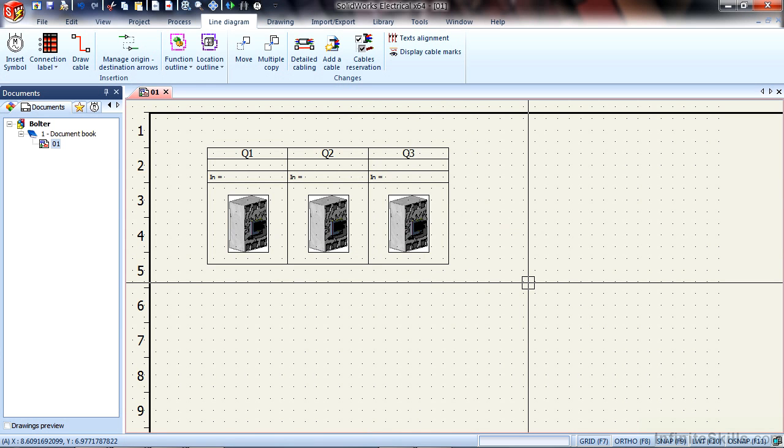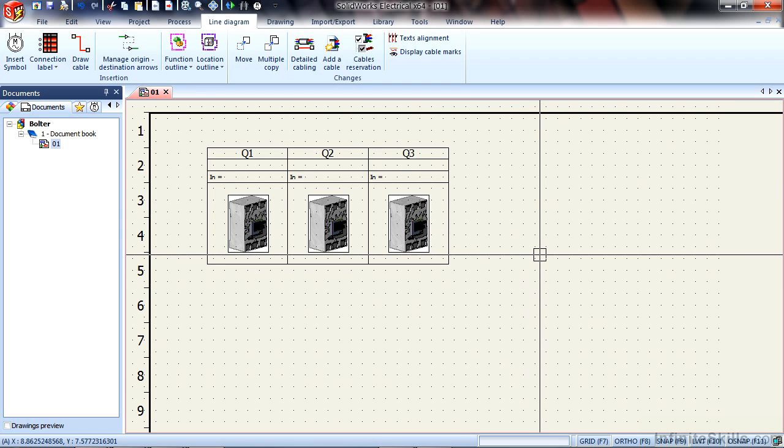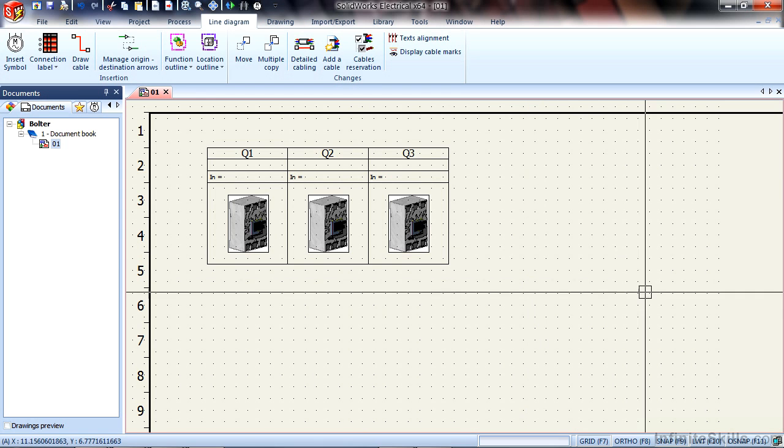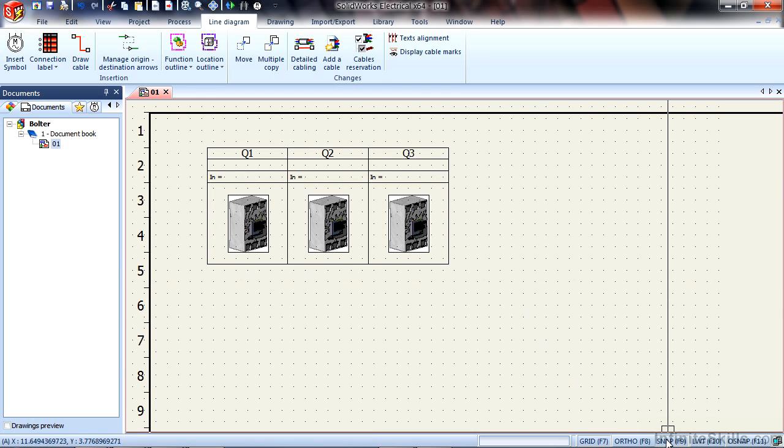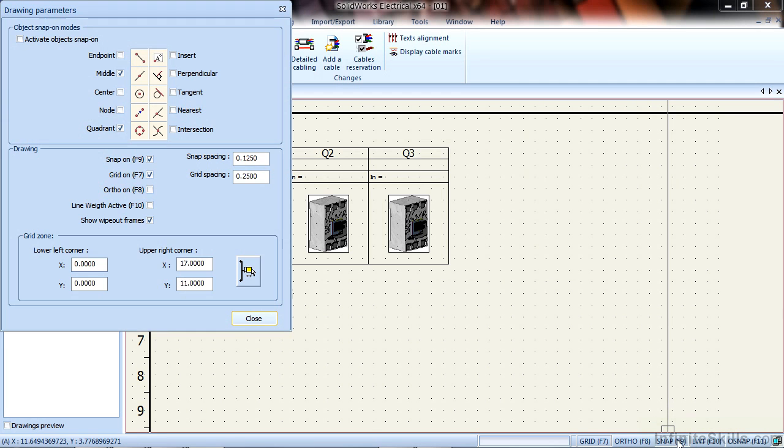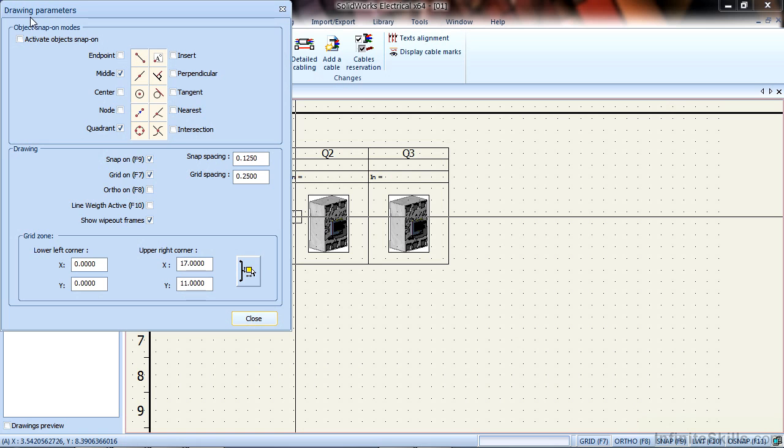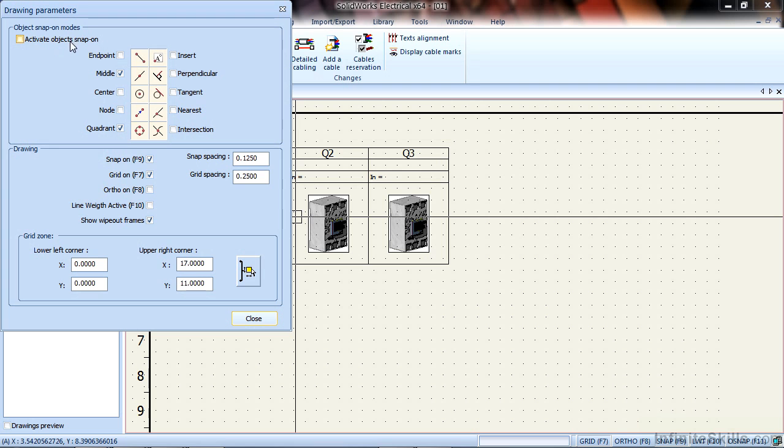Now you notice how nicely they're placing and grouping together, and that's because I have my Snap settings turned on. So if I right-click here, at the bottom of my menu, I have a Snap menu. By right-clicking, I get my Snap parameters. I can see that Snap is turned on, and my Snap spacing is set to an eighth of an inch. I also have my Grid options, and Object Snap options as well. This is useful when we're getting into drawing our own symbols.